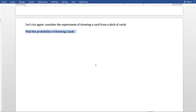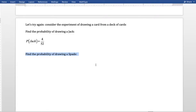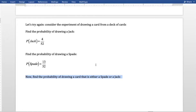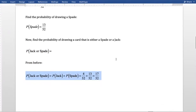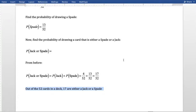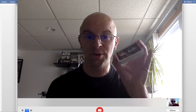Let's take a different look using a deck of cards. Probability of drawing a jack: there are four jacks out of 52 total cards. Probability of drawing a spade: 13 out of 52, since there are 13 spades in 52 total cards. Now, what about drawing a card that is either a spade or a jack? Following what we did before, the probability of jack or spade would be 17 over 52 — adding those two together. Out of 52 cards in the deck, 17 of them are either jacks or spades.